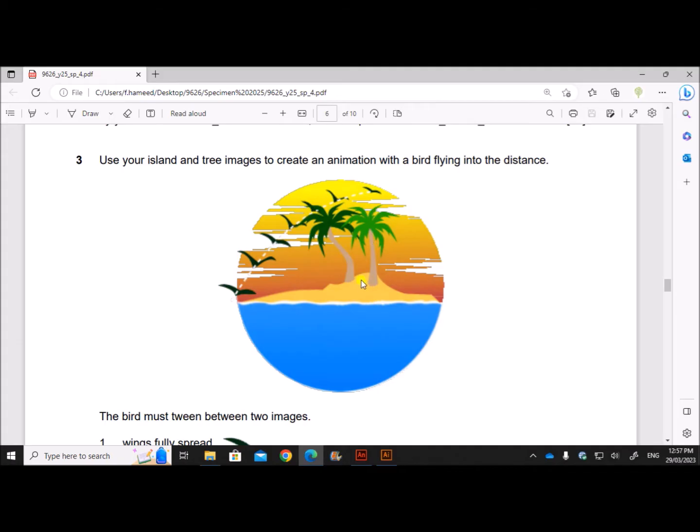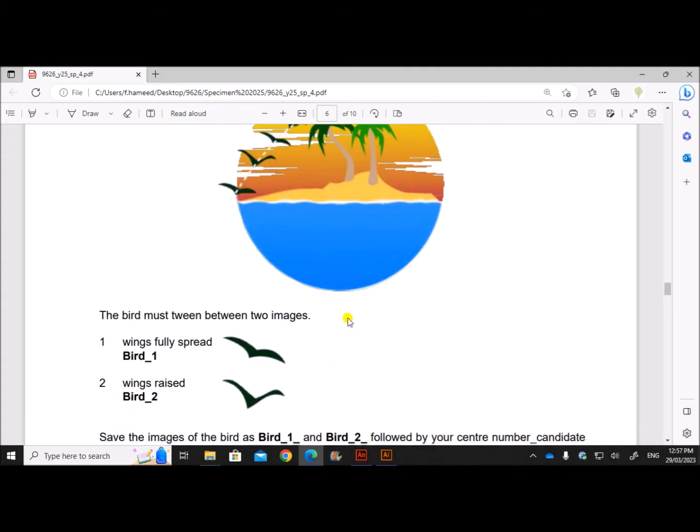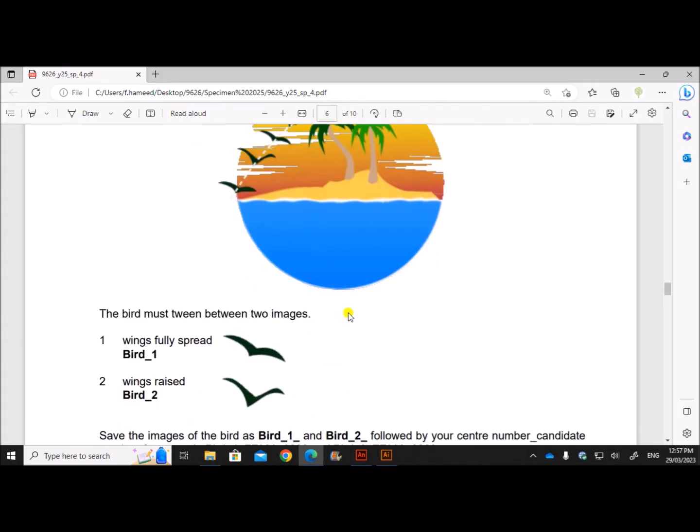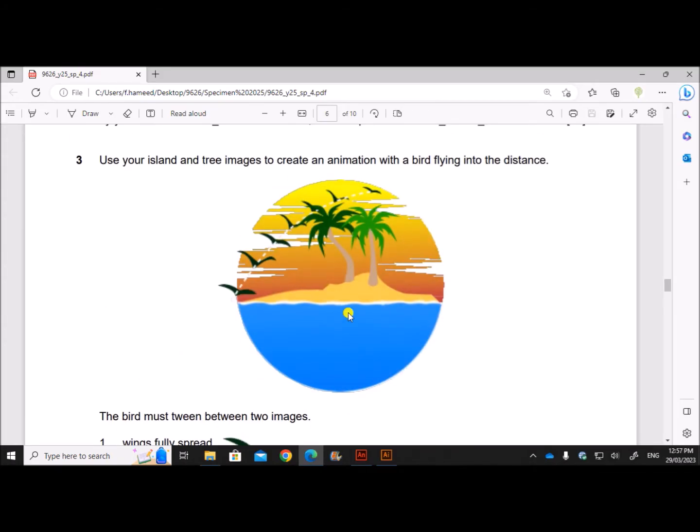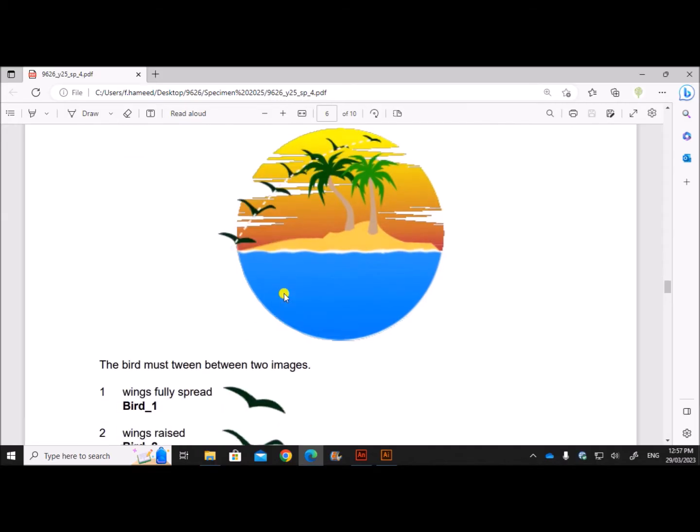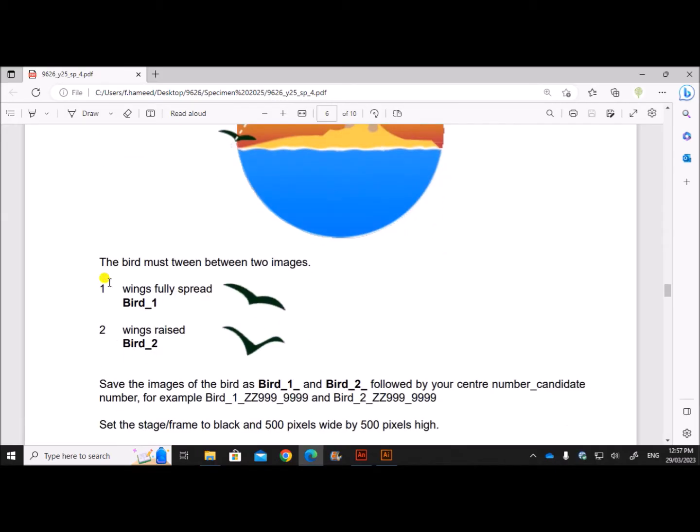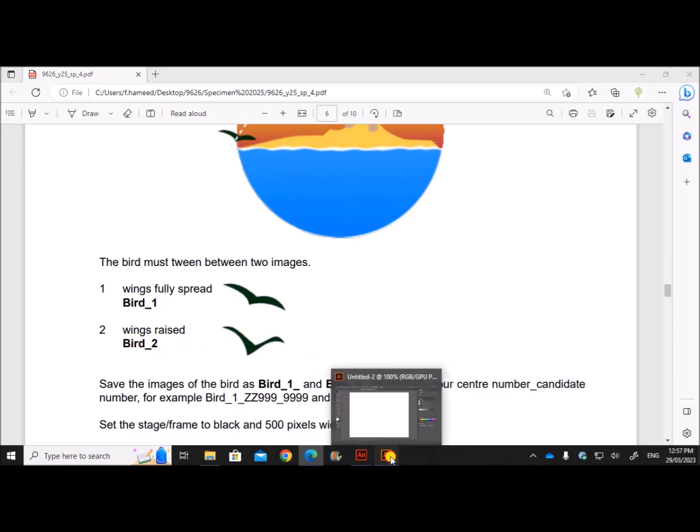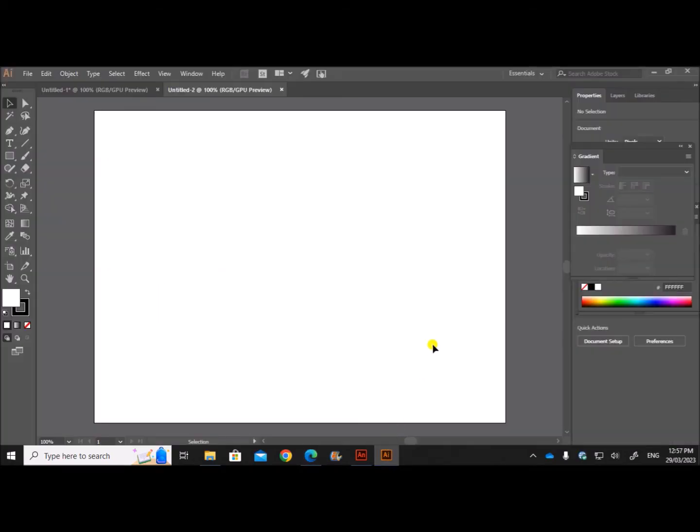So we need to create the images for the bird. The bird must be in between two images. We have to save two birds: one bird with wings fully spread and one with wings raised. So I'll use Adobe Illustrator for that.